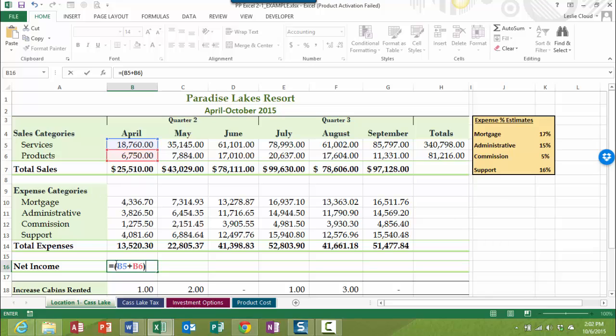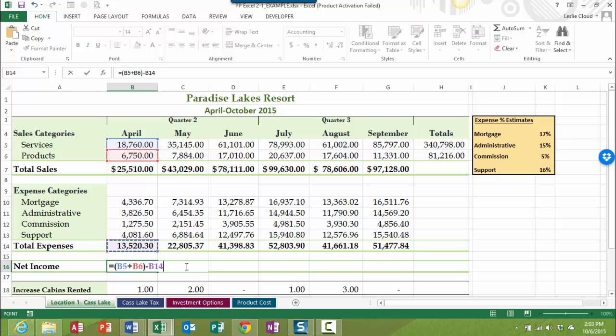Okay. So now we have these grouped together with parentheses. And then what we're going to do is we want to subtract out our total expenses. So first I need to type in a minus sign because you need an operator in between in this formula that we're building. So now I want to click on B14. So I have the total sales, which is the B5 plus B6 minus B14.